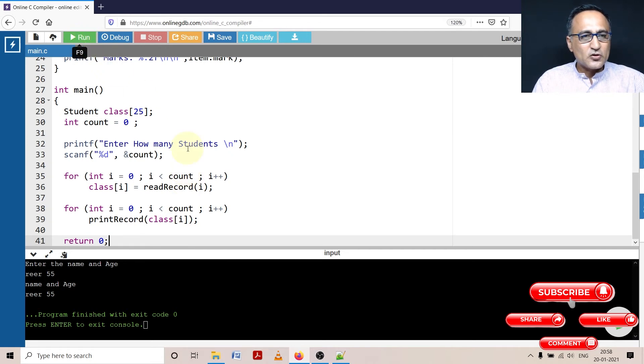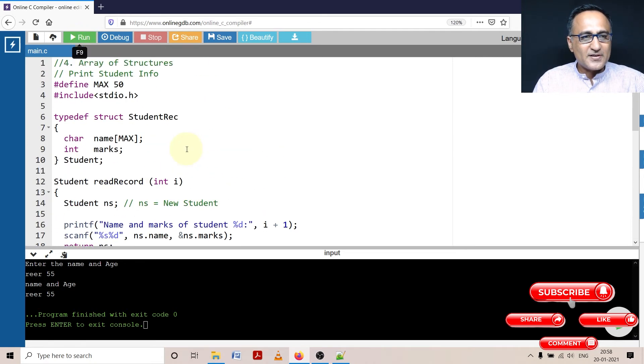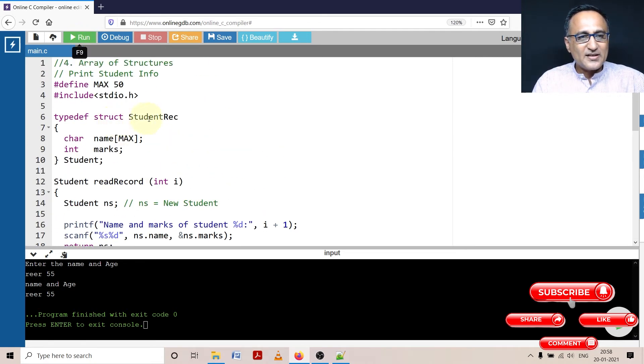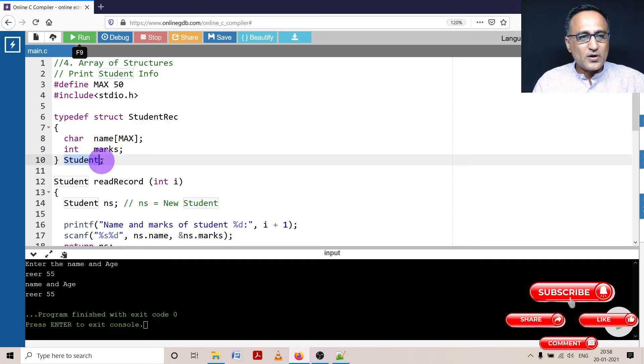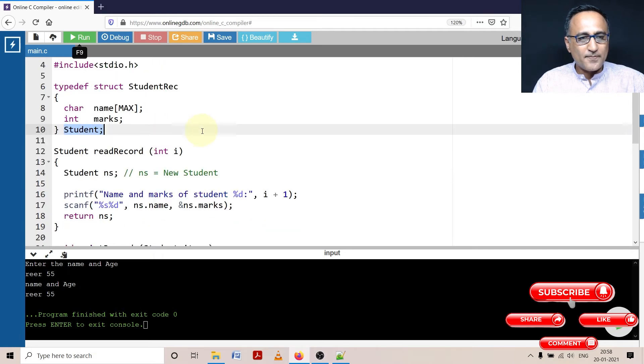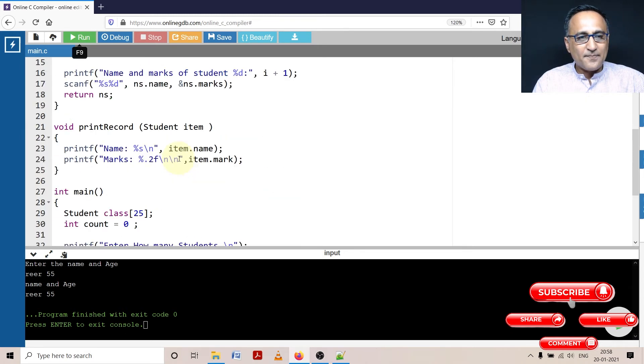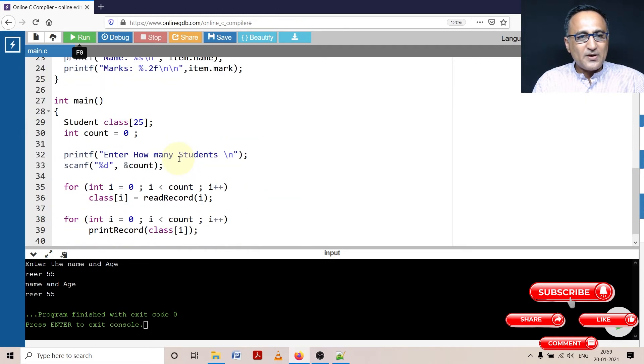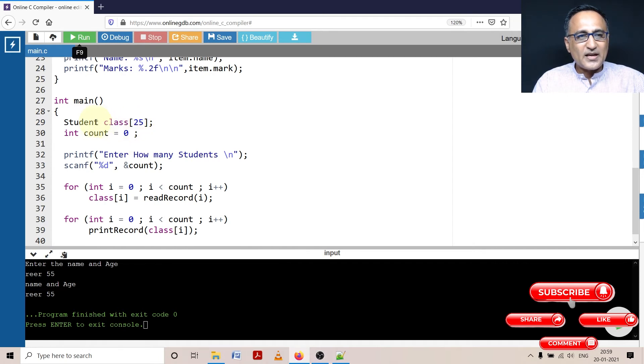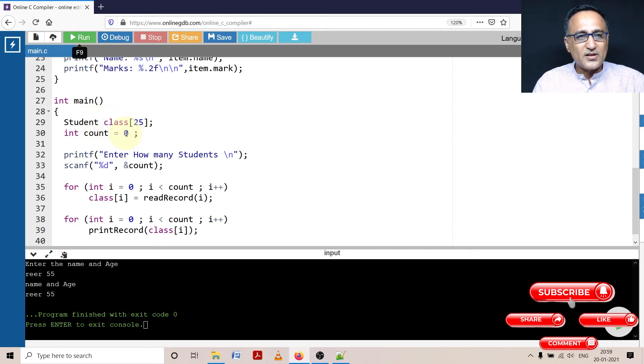So if you see here first, I have defined a student record with name and marks. Because I have used typedef, student represents struct student record. Now the return type of read record is student, it accepts an integer parameter i. So what I have done here is I have declared class of 25 with the data type of student, that means it's an array of structures having 25 members. Count is zero.